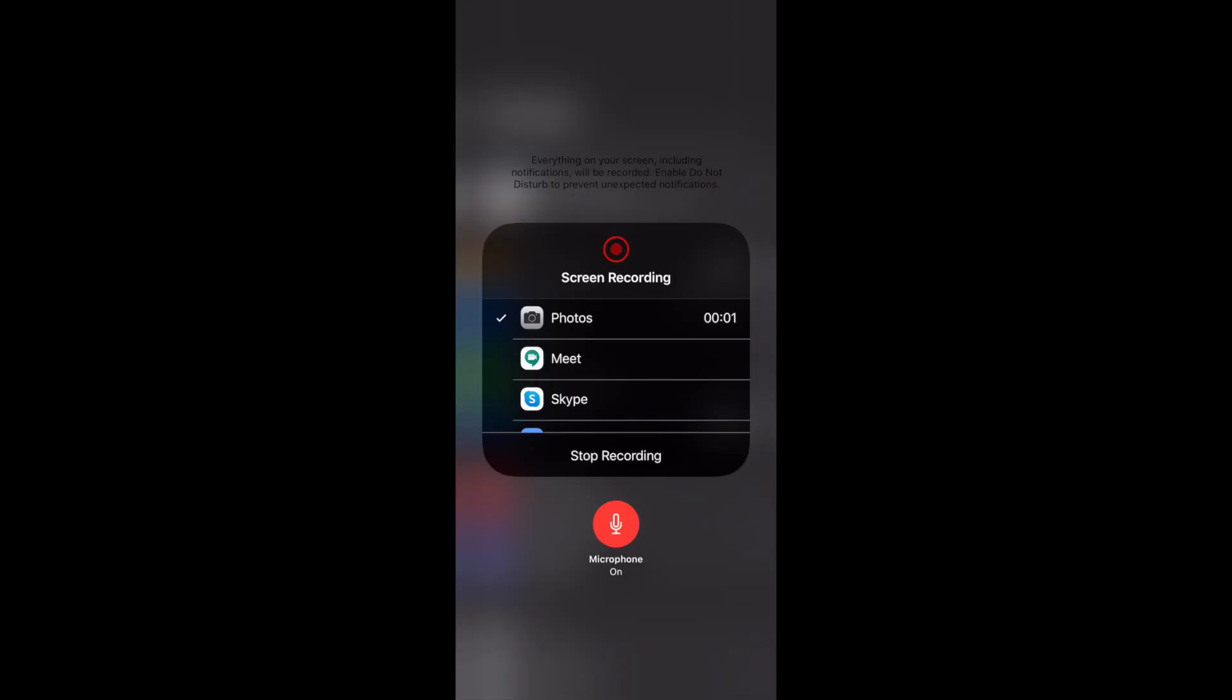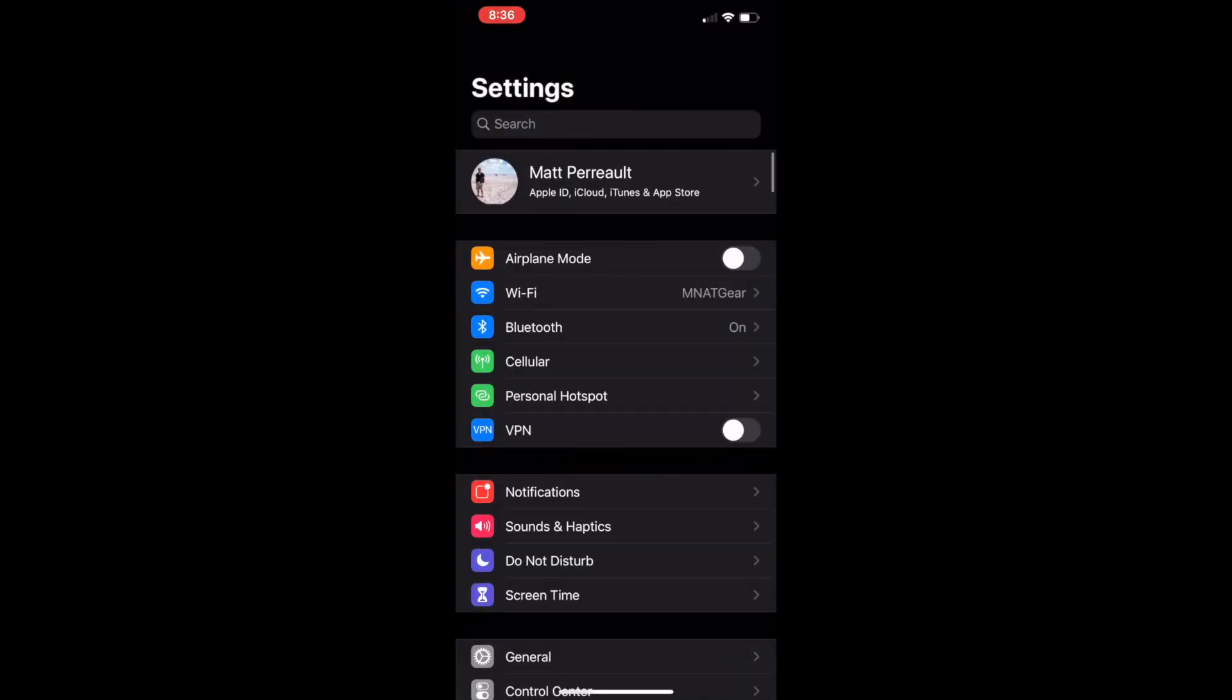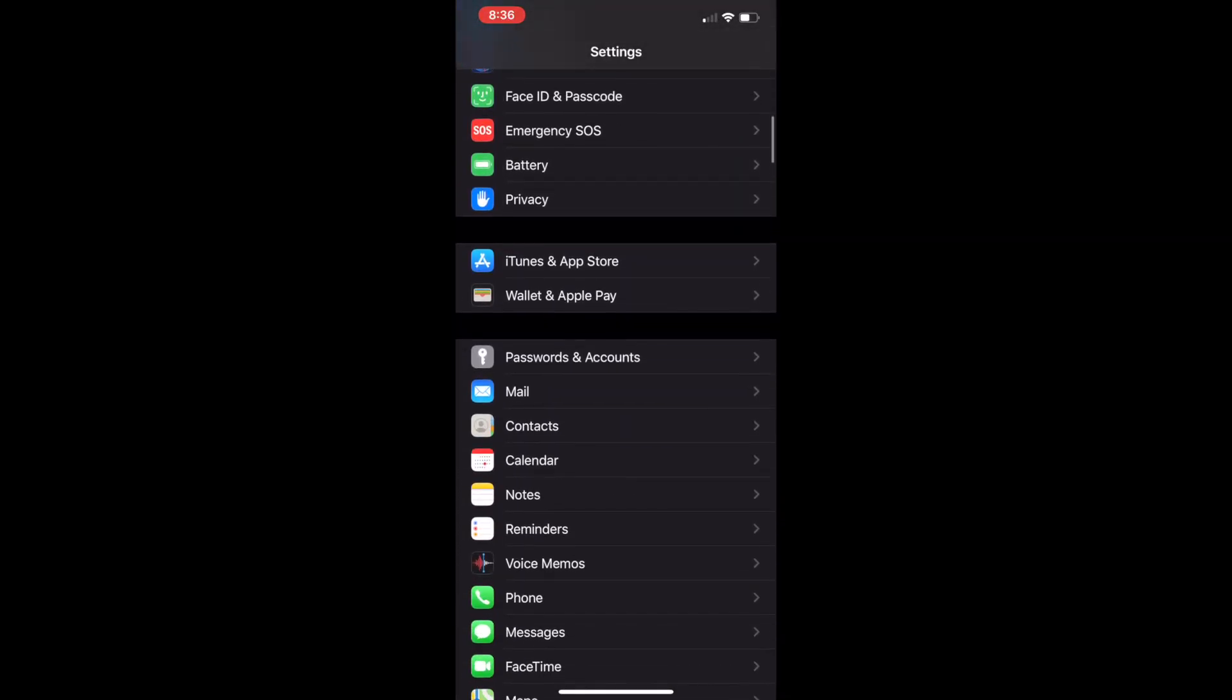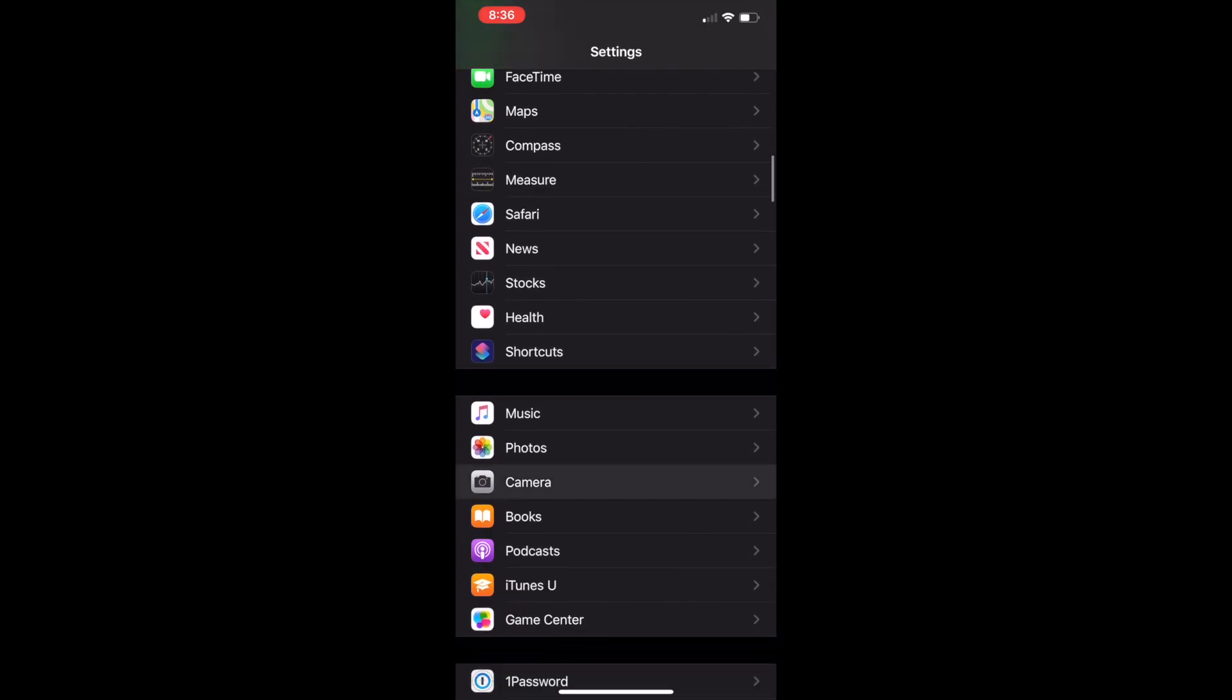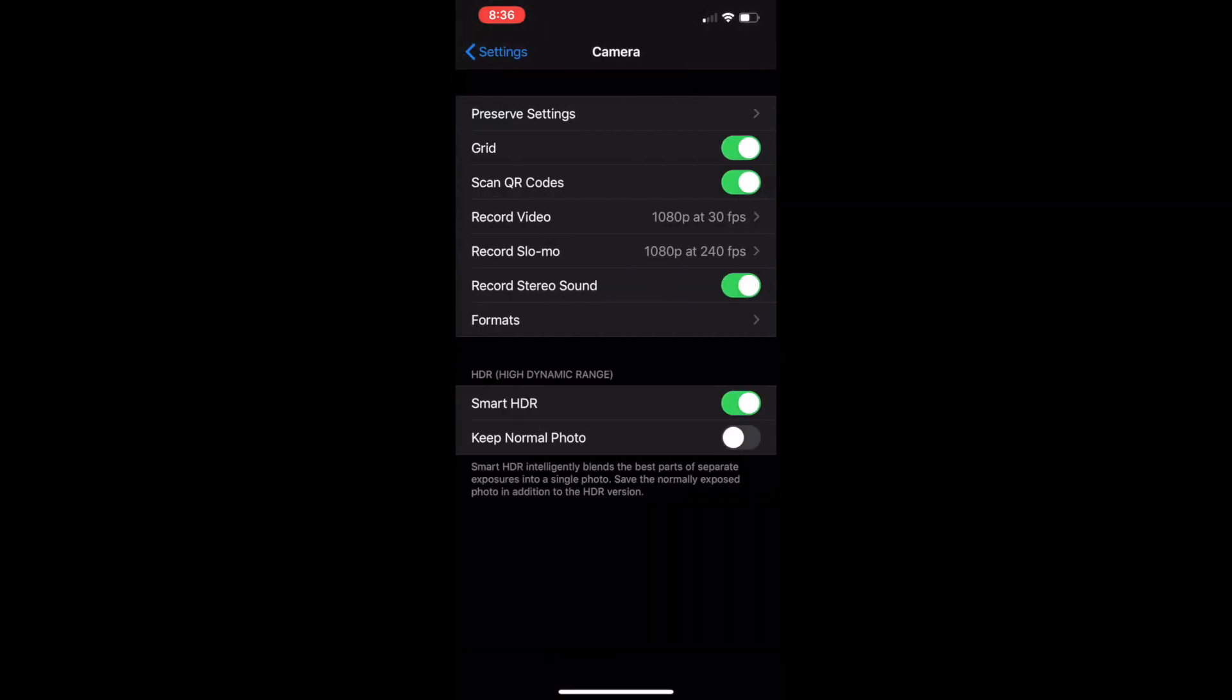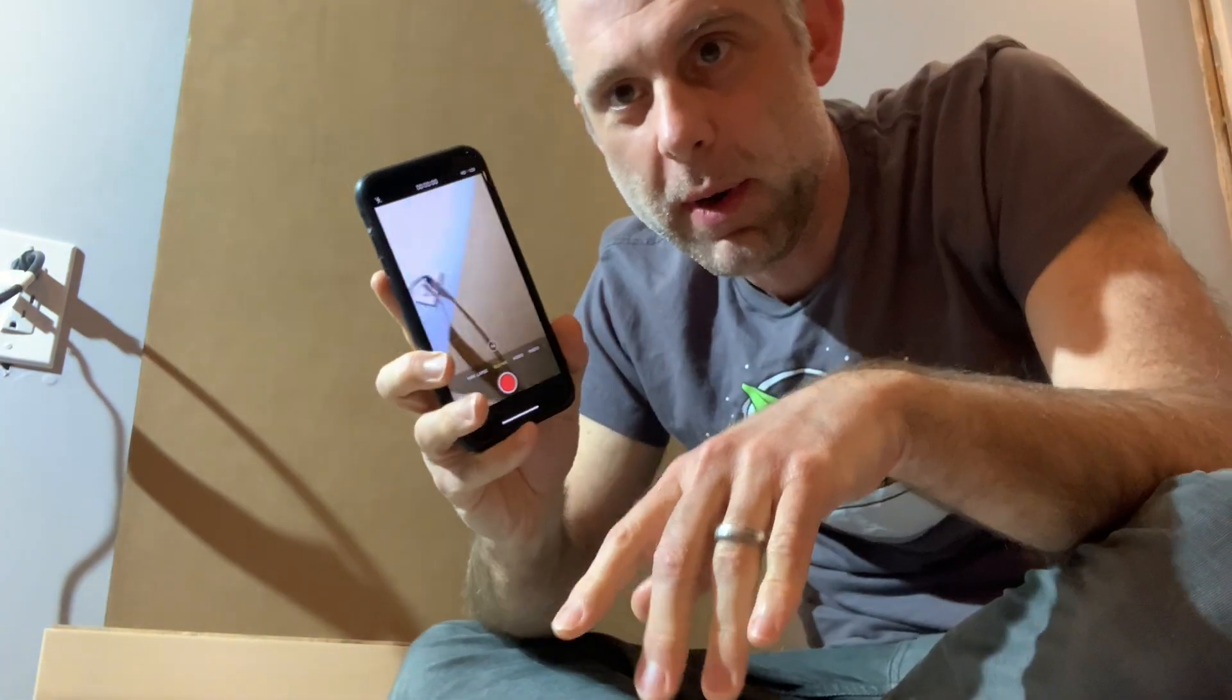All right, I'm going to show you how to shoot the best slow-mo video on your phone. The first thing you're going to do is go into your settings on your iPhone, scroll down, go to camera, and under record slow-mo, you're going to click there and choose 1080p, 120 frames per second.